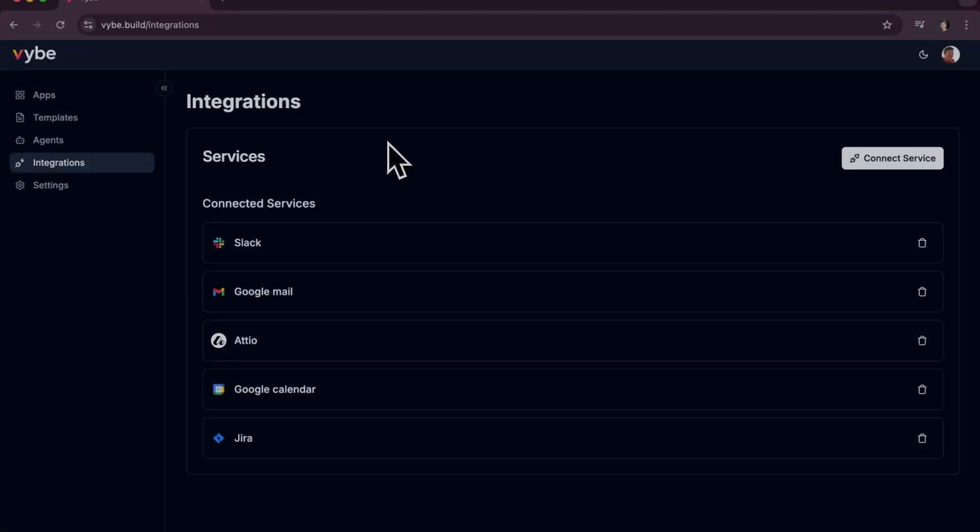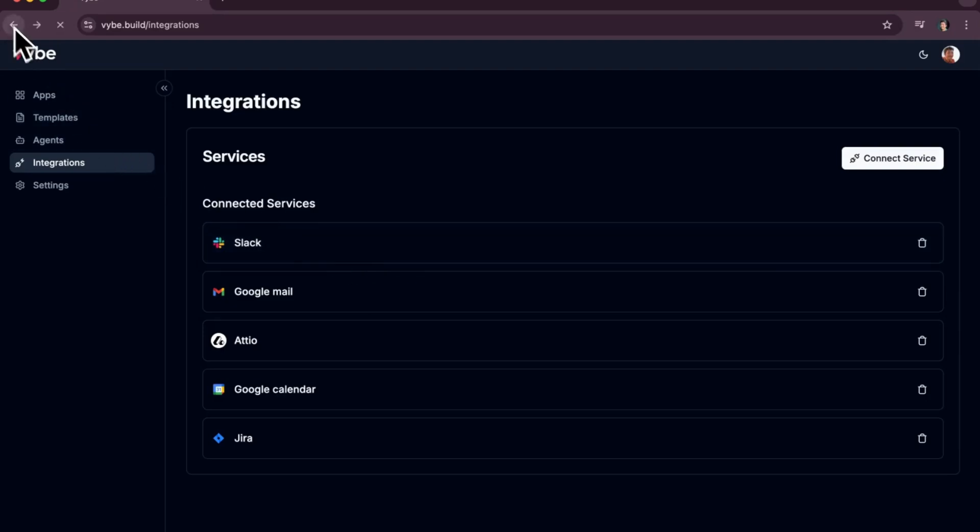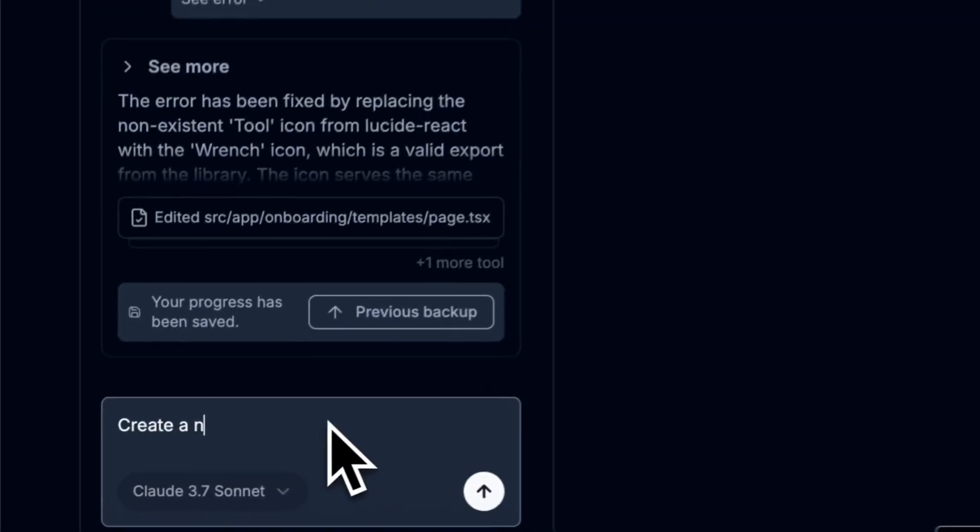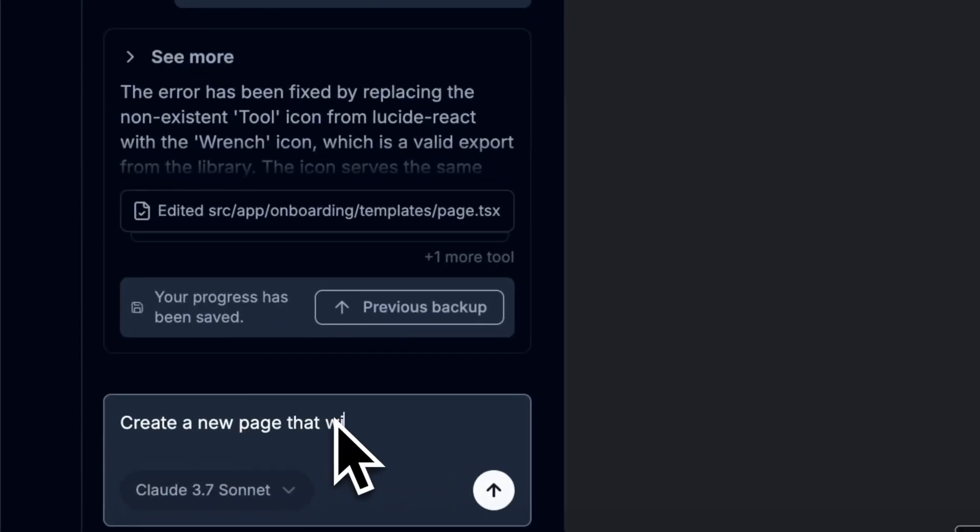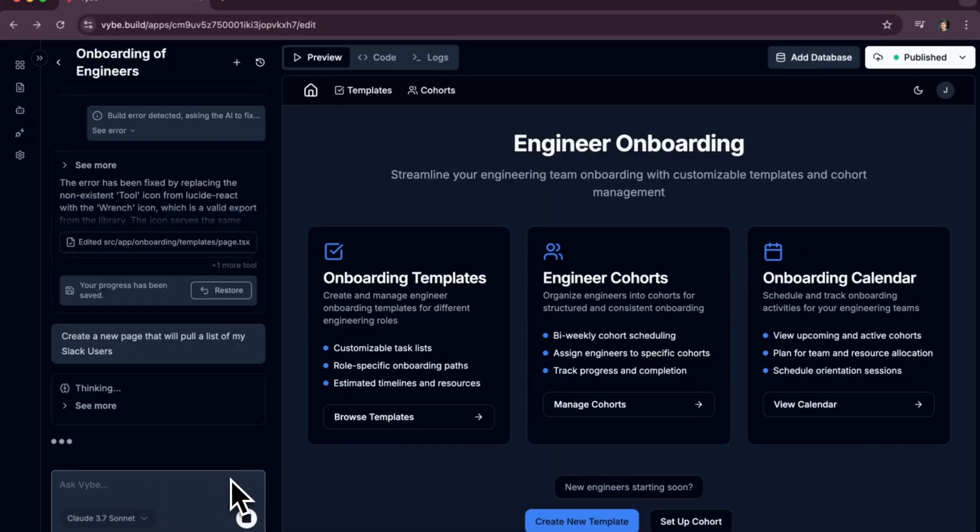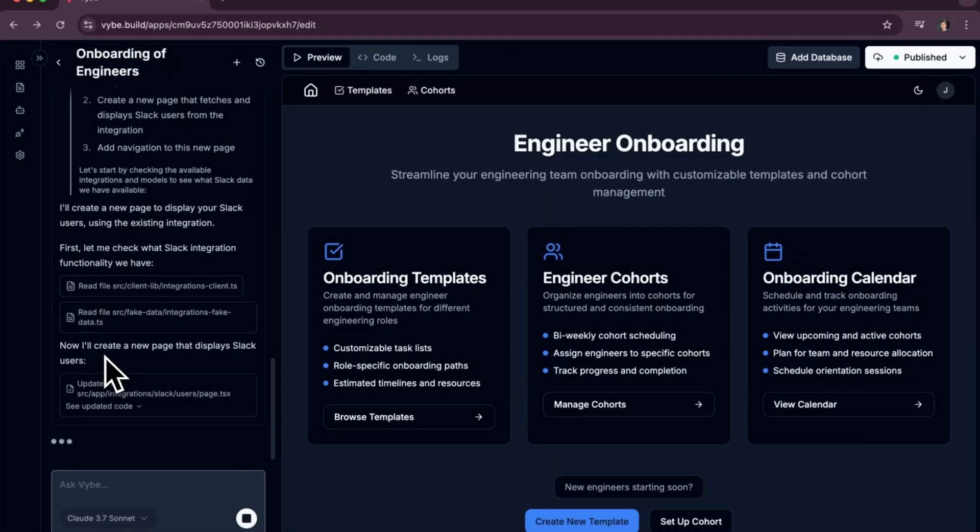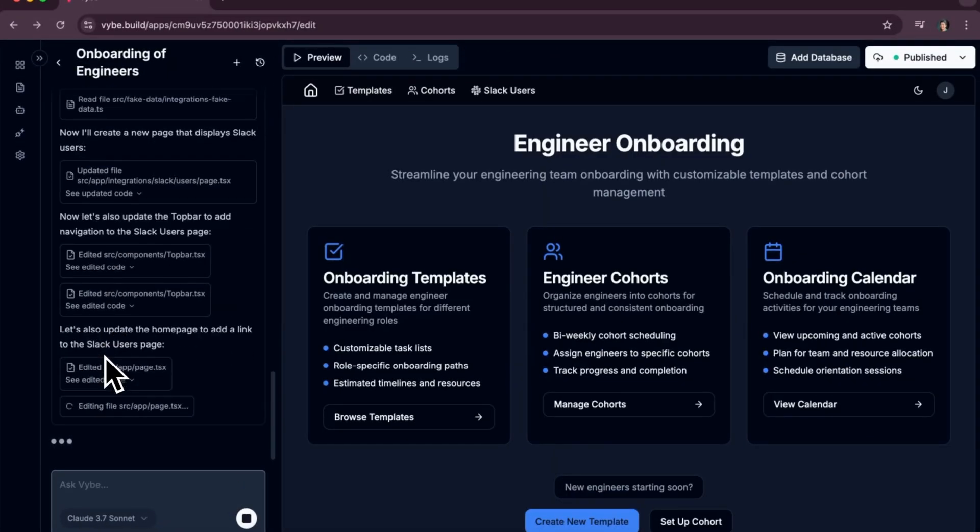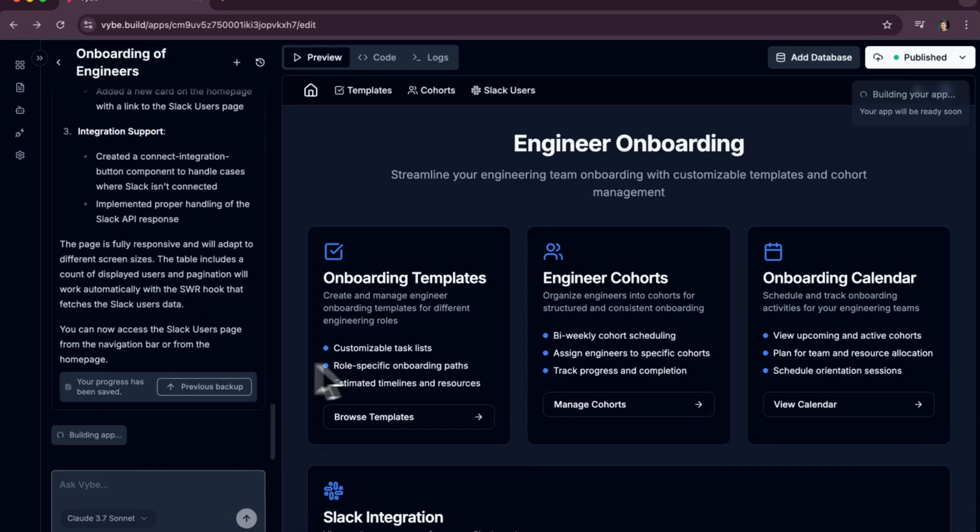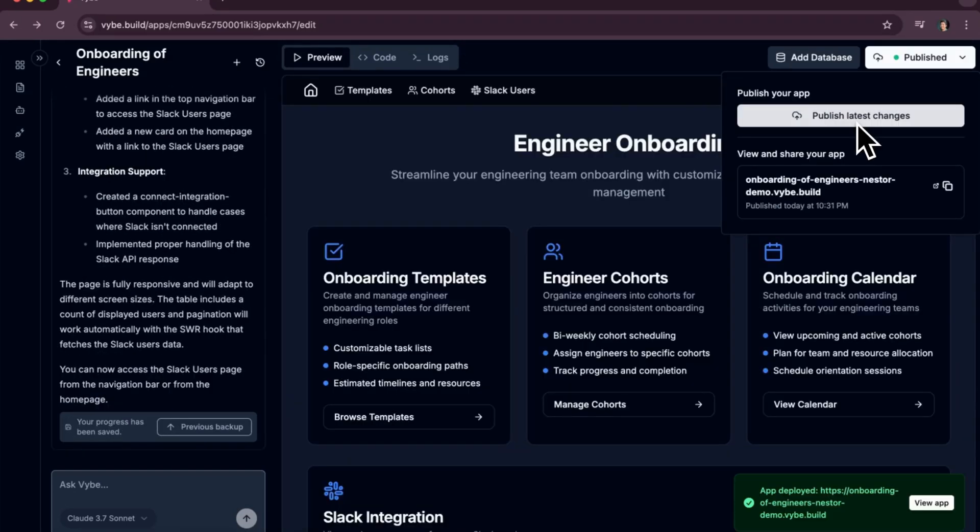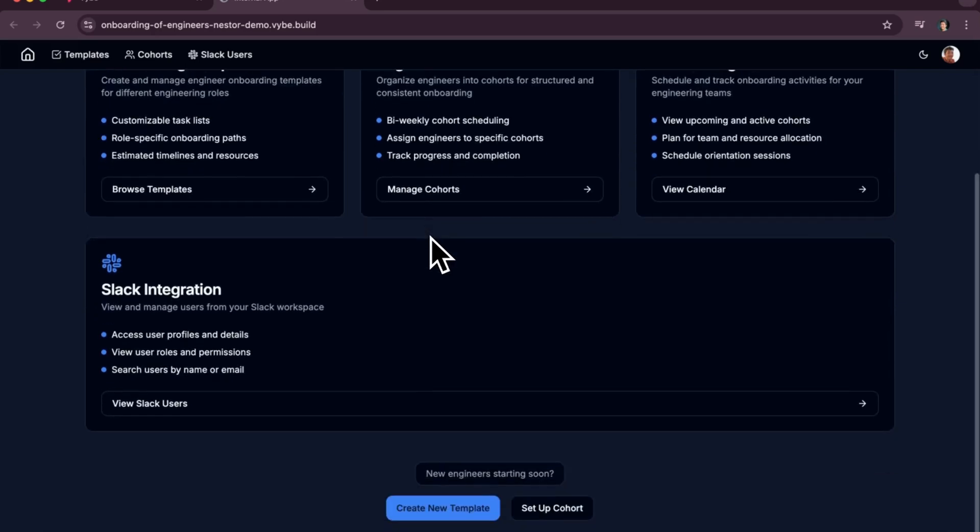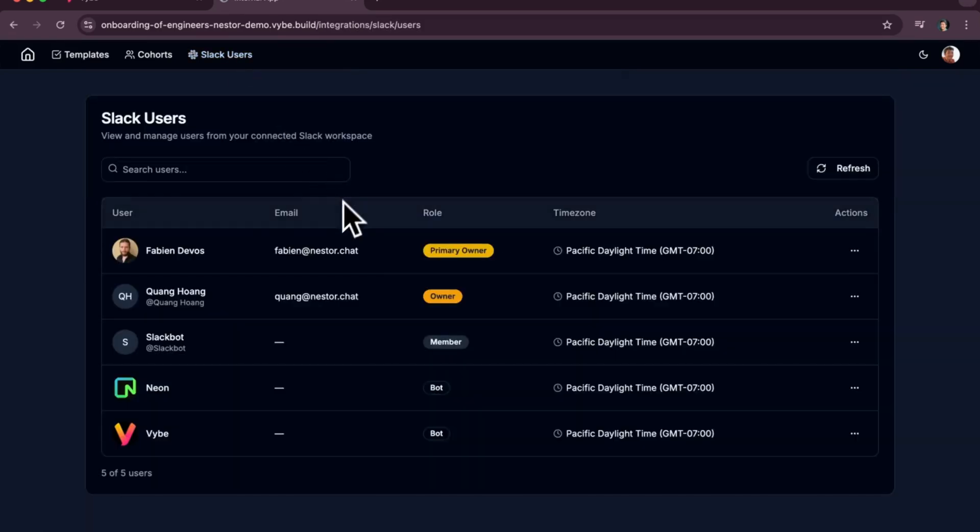Vibe comes with a set of integrations, so you don't have to build any of them. In this example, I want to connect my onboarding of engineers with a real list of Slack users. And just like that, in just a few minutes, we created a new page with a list of your real Slack users that now you can assign to your onboarding process that we've just created.